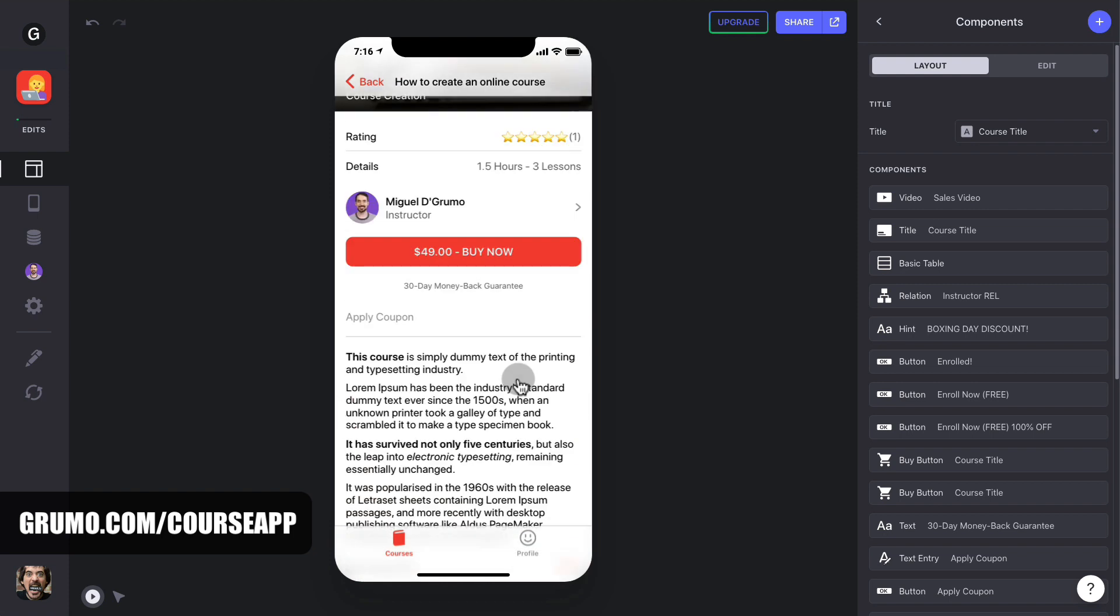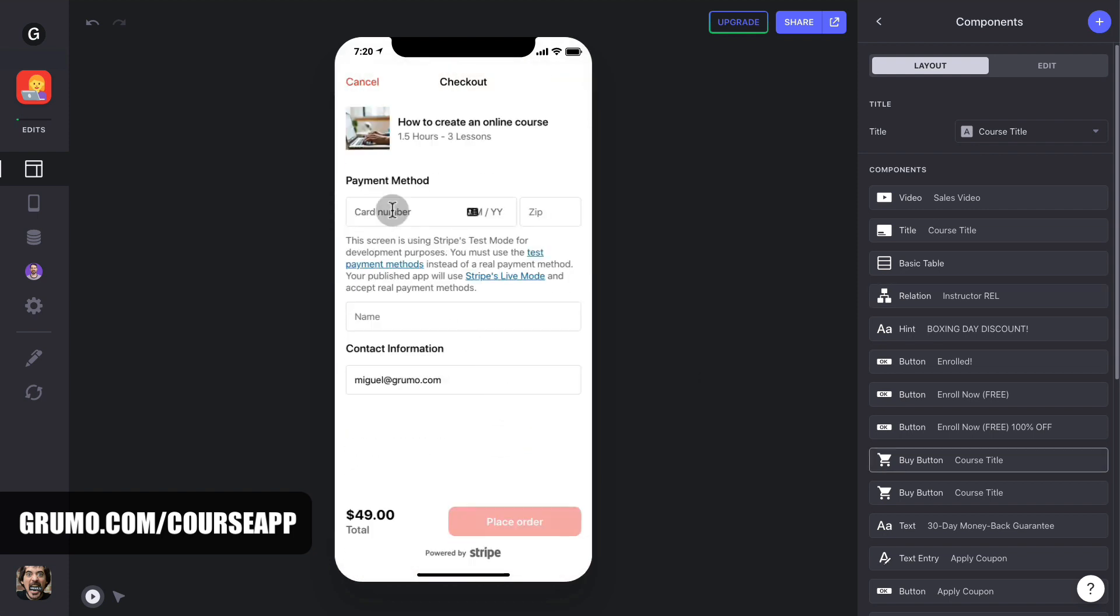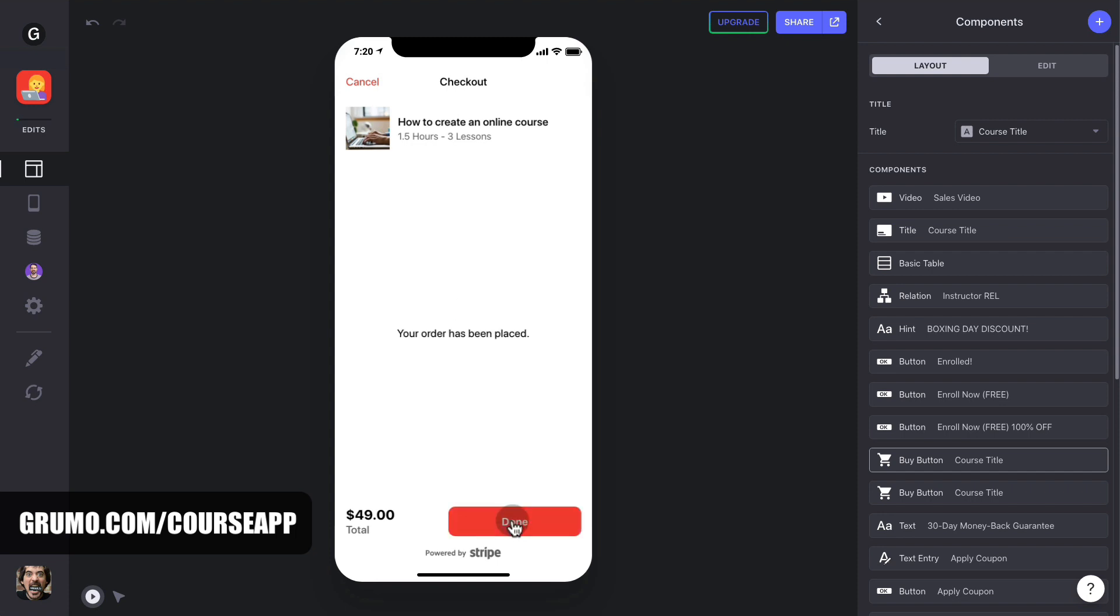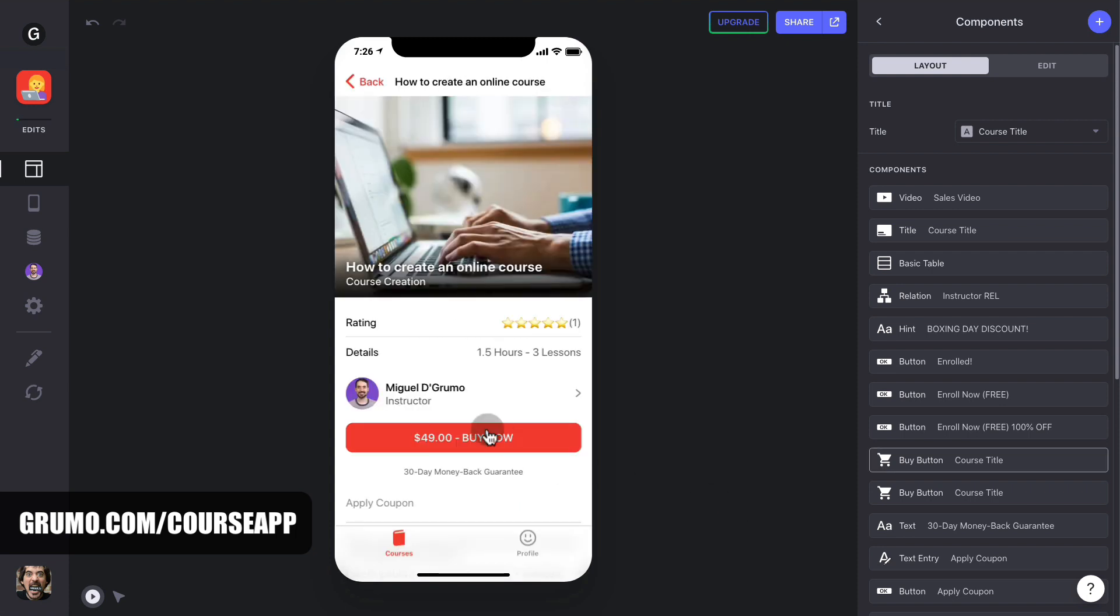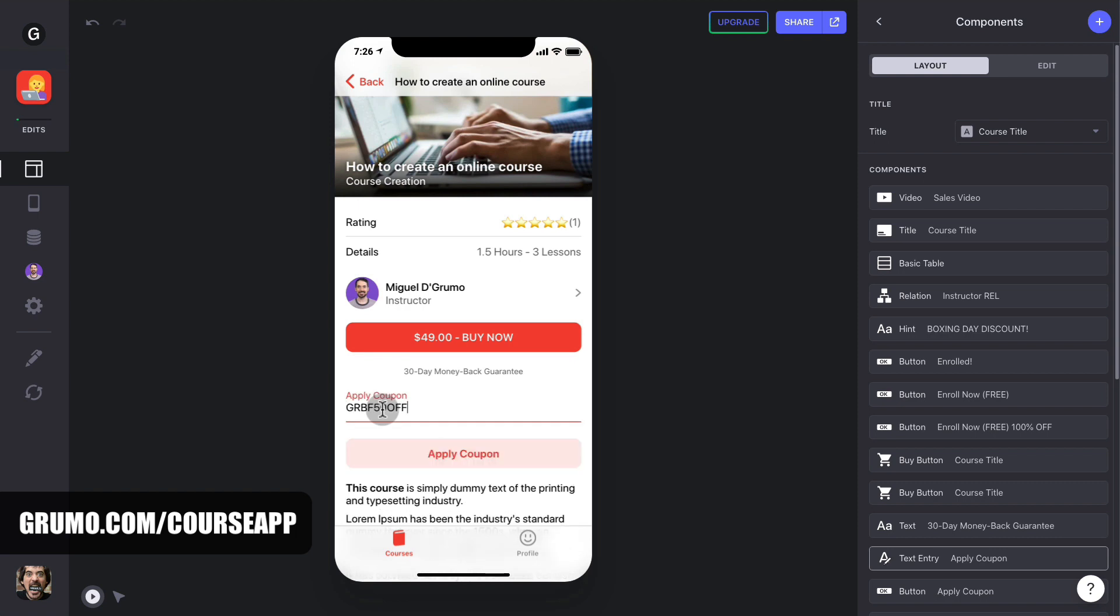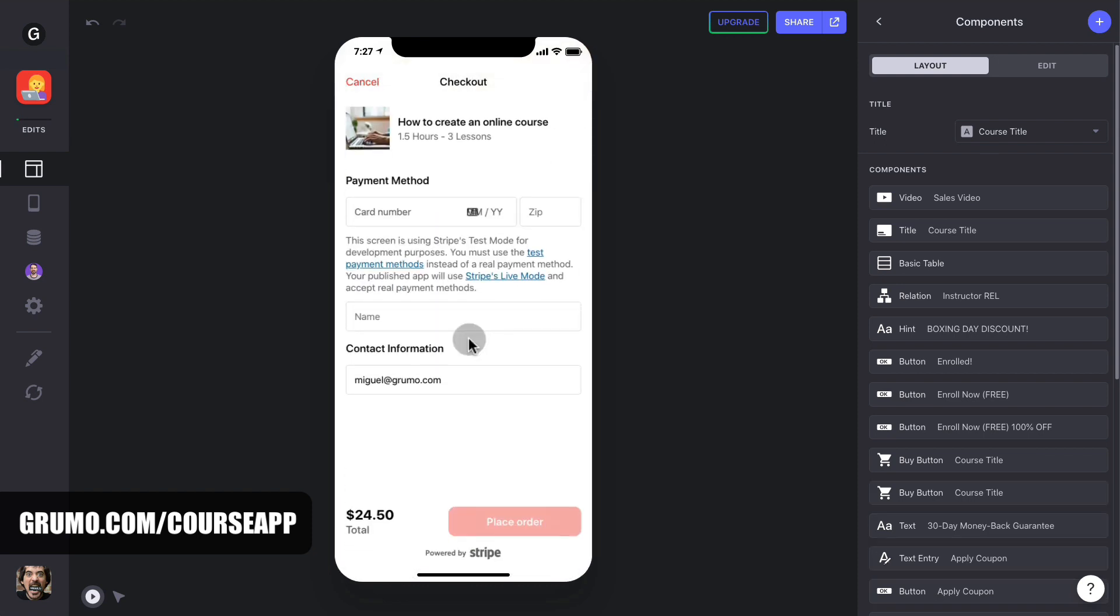If the student decides to buy the course, they can click on the Buy button, which will take them to a secure checkout page powered by Stripe. There they can enter their credit card credentials, buy the course, and get access to it as soon as the transaction is approved. You can enable discount coupons too. This is a great feature to incentivize purchases. Coupons can be limited in quantity and have a deadline to them. I'll cover all the details on how to upload your courses and create coupons in a bit.